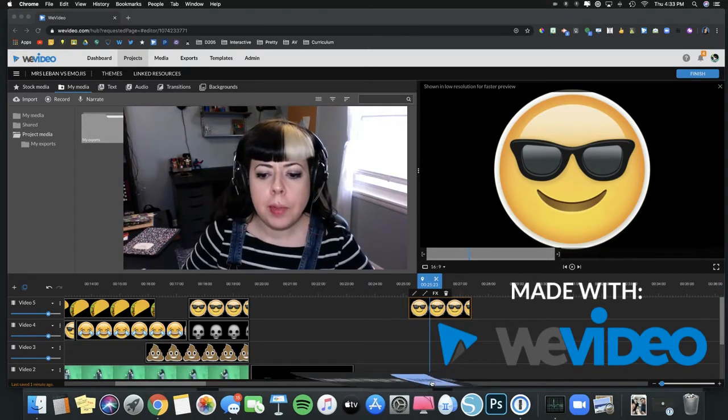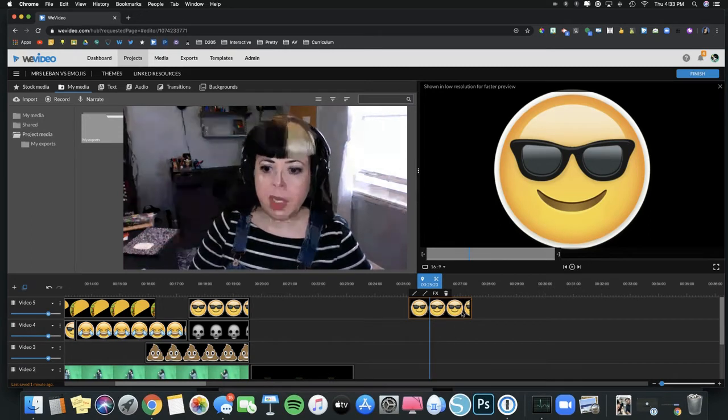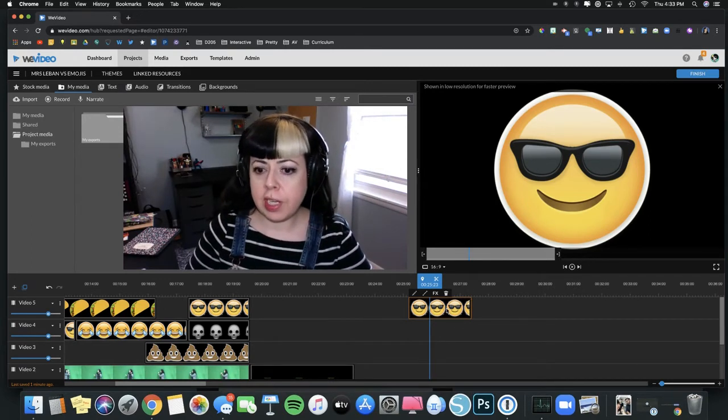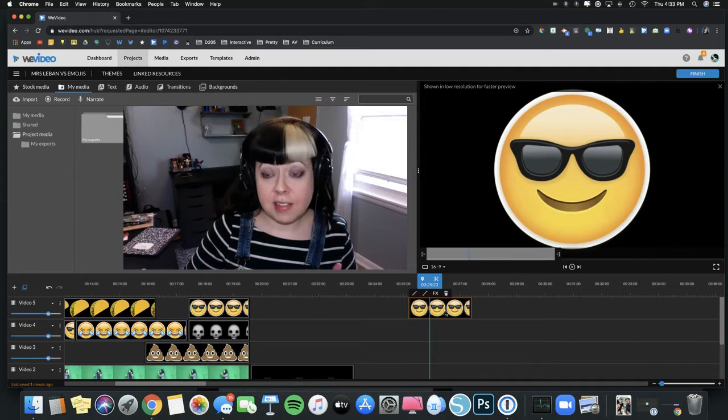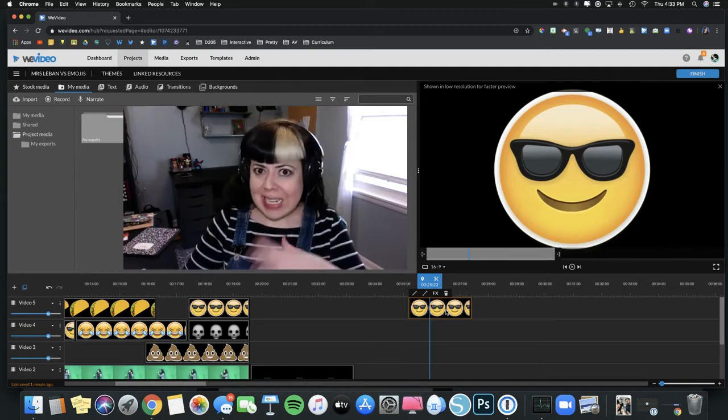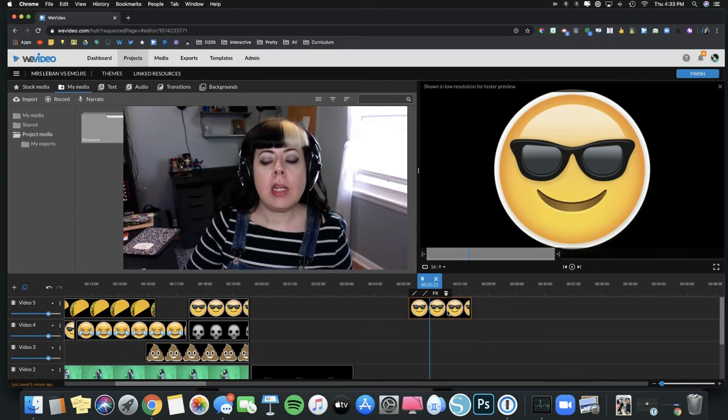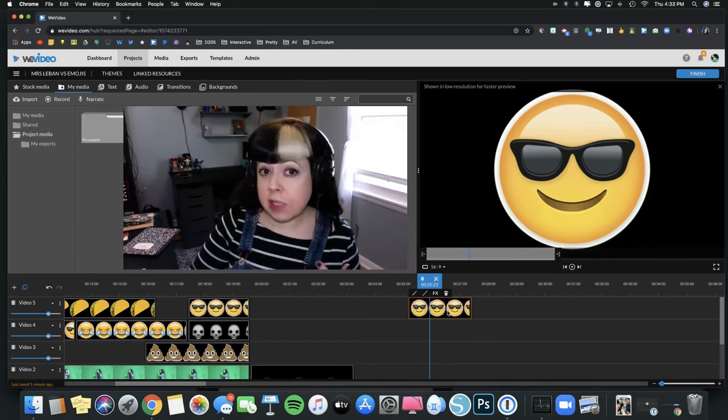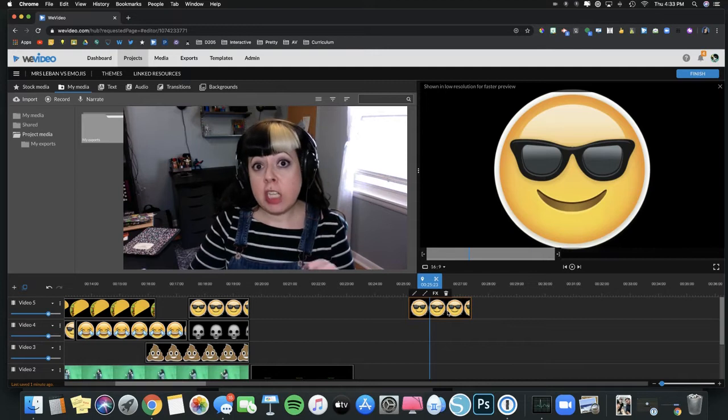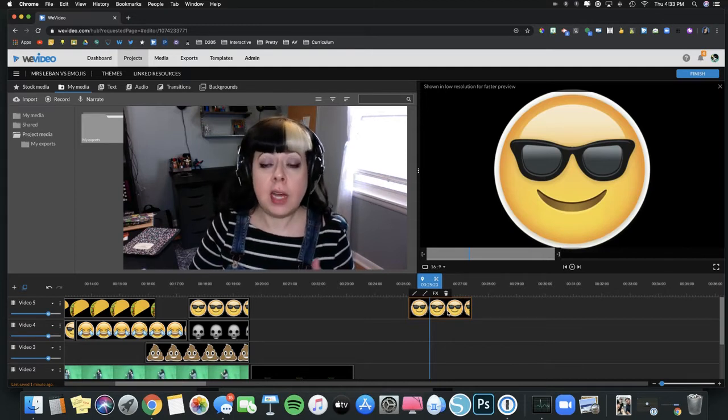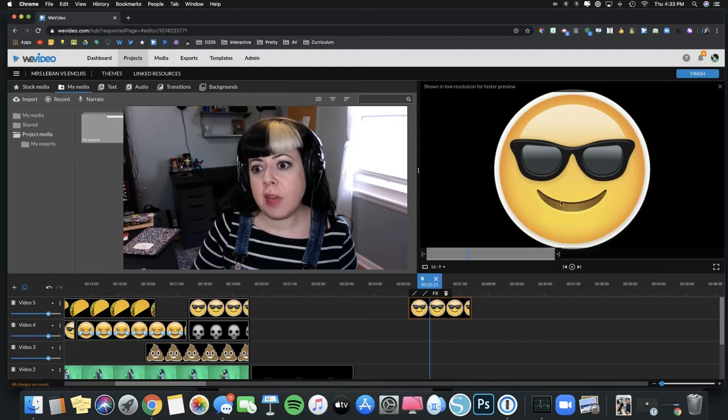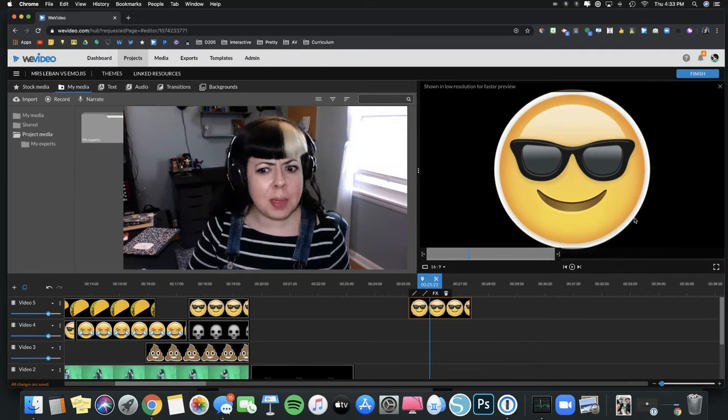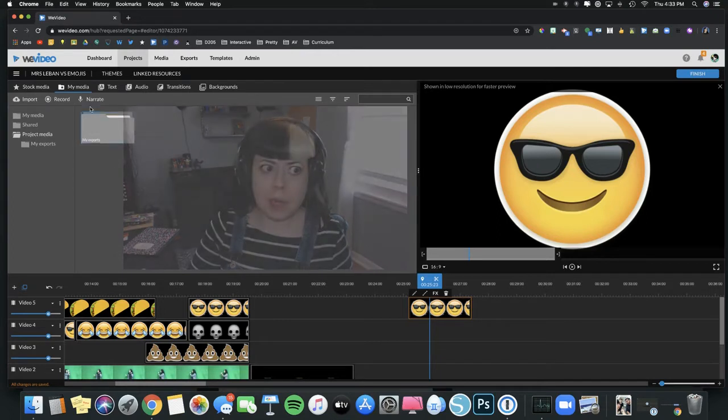Up here I have my WeVideo dashboard and what we're seeing right now in this preview screen is an emoji of a smiley face with sunglasses. The key here is you want to find a specific file type. A PNG file type is a type of file that allows for transparency. When we're looking at this file here on the screen, it looks like it has a black background, but it doesn't—it has a transparent background.